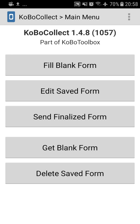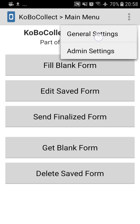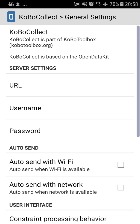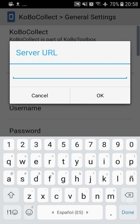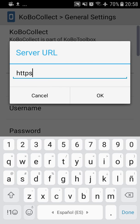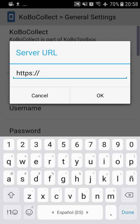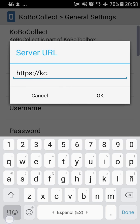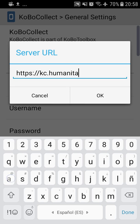To do that, you press the three dots in the upper right corner and press General Settings. Under URL, we delete the configuration of the current server and we set up our server, which is https colon forward slash forward slash kc.humanitarianresponse.info.